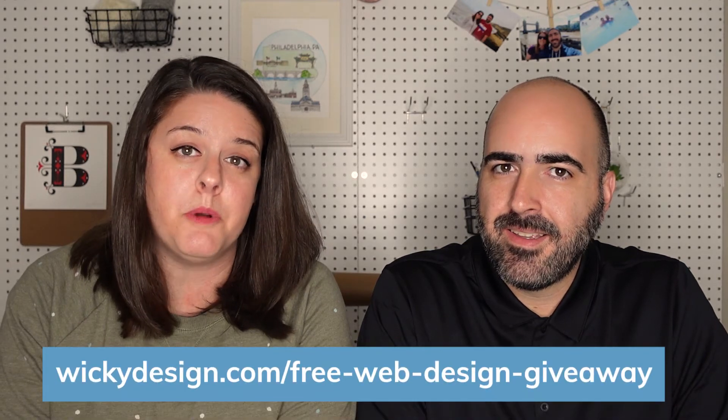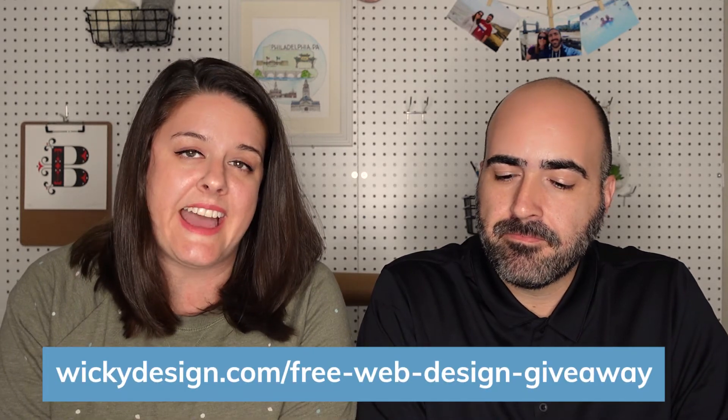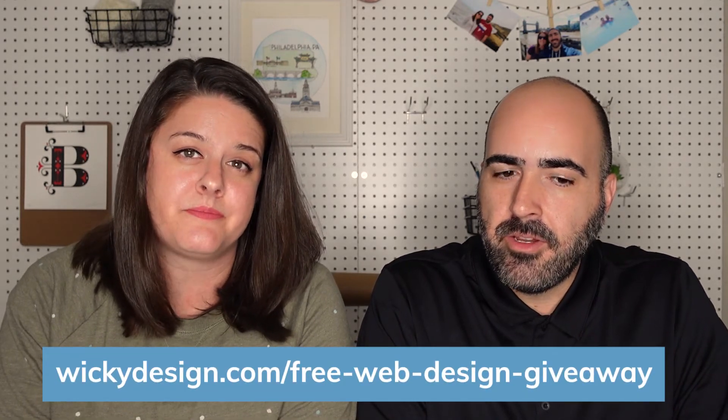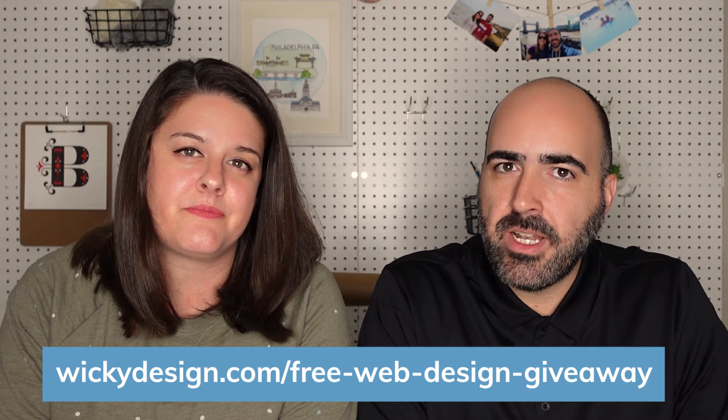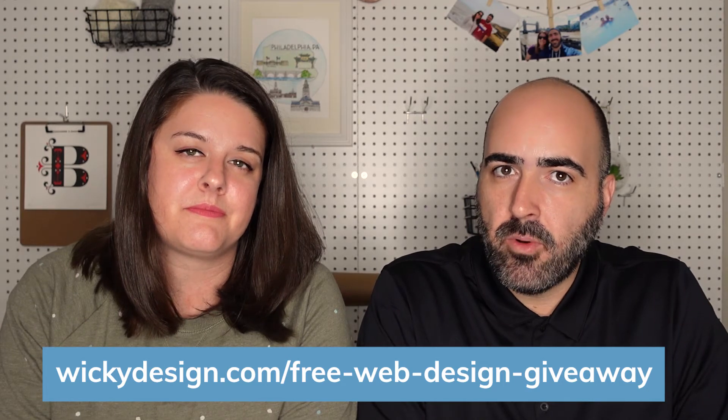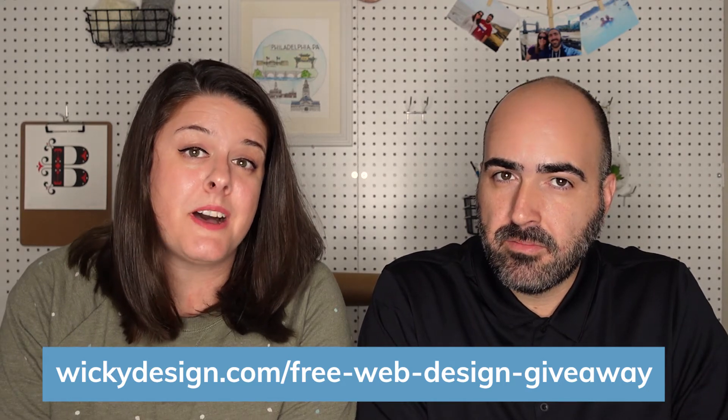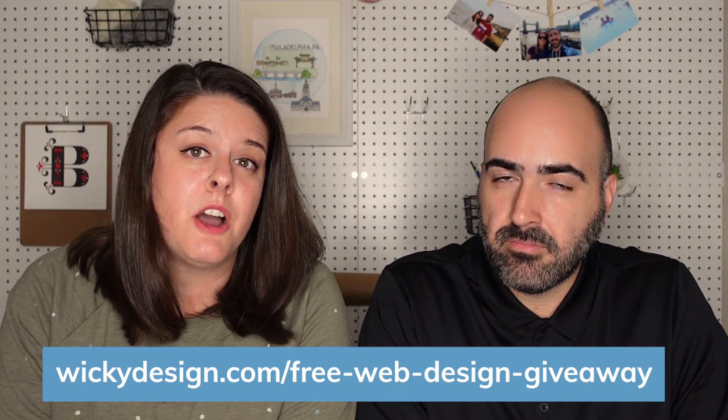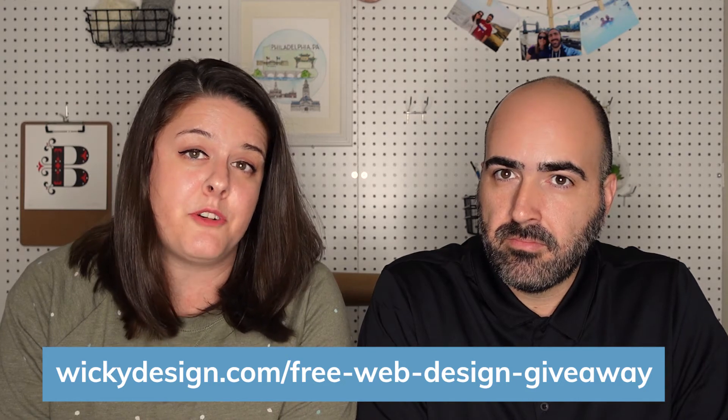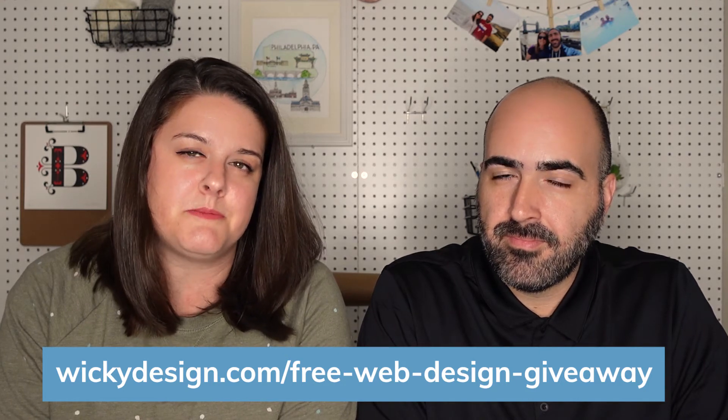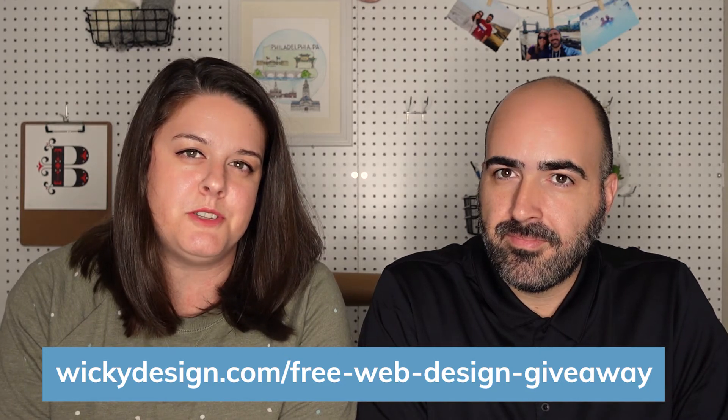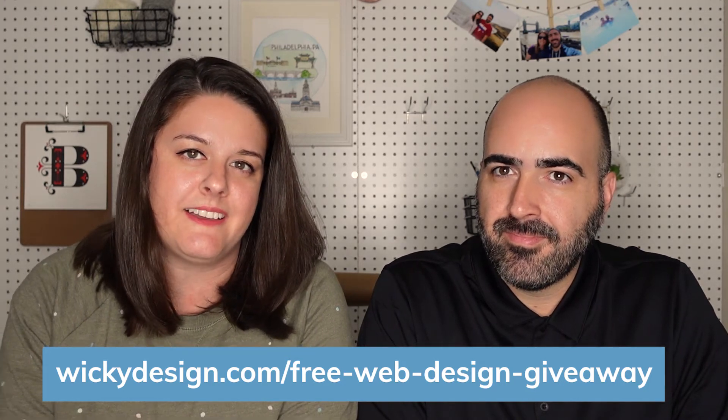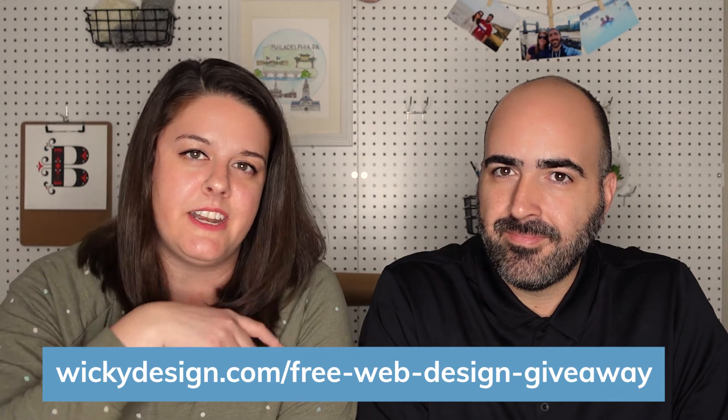Before we get started, are you entered into our giveaway to win a free $5,000 website? All you have to do is subscribe to this YouTube channel and fill out our official entry form. We'll put a link to that in the description box down below. You need to make sure that you enter before December 31st. So pause this video, go over and fill out that entry form, and make sure you're subscribed to this YouTube channel for your chance to win. Okay, let's get back to the video.